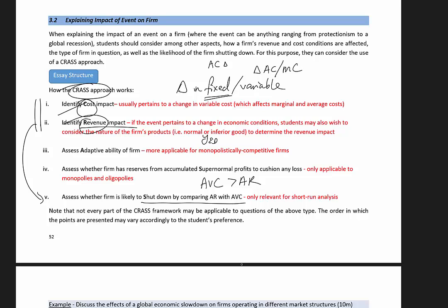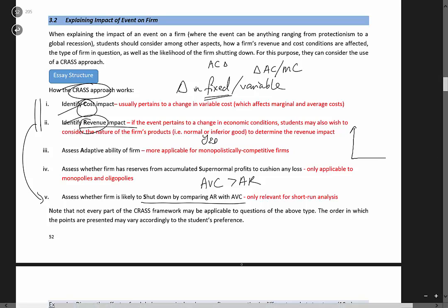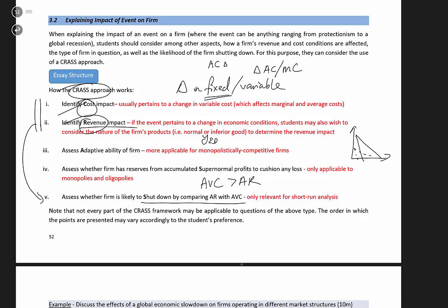After you consider the cost impact, you look at what happens to revenue. So if revenue falls, you're going to show an inward shift of both AR and MR. And finally, you combine your analysis to see whether the firm is likely to shut down. Now, if the firm shuts down, or rather if the shutdown condition is triggered, this is where you can bring in some firm-specific attributes to assess what eventually happens.